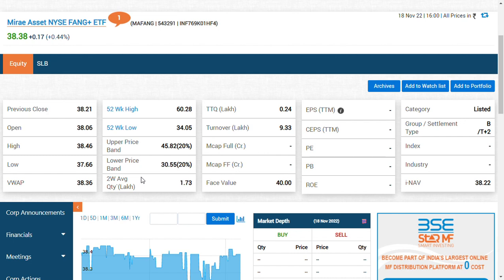There are other ETFs as well — silver ETFs, gold ETFs. If you invest in a particular mutual fund asset, there are also Nasdaq ETFs, S&P 500 ETFs, China ETFs, and Japan ETFs.